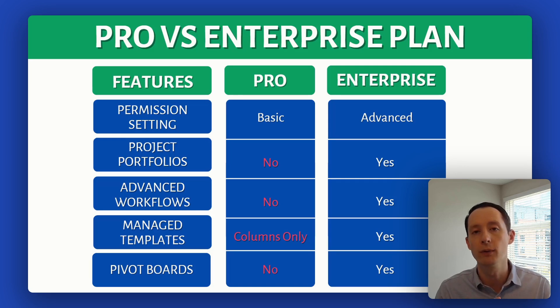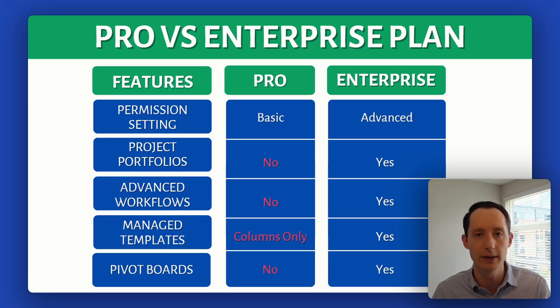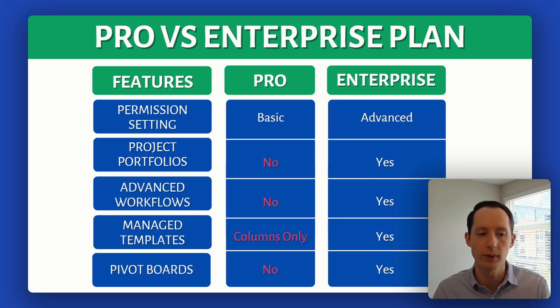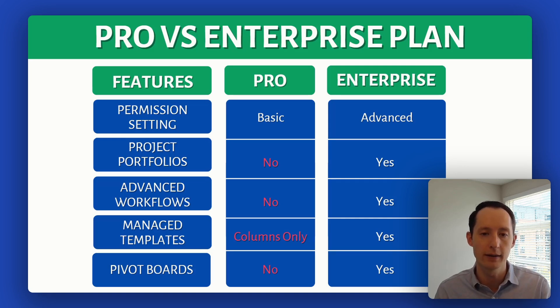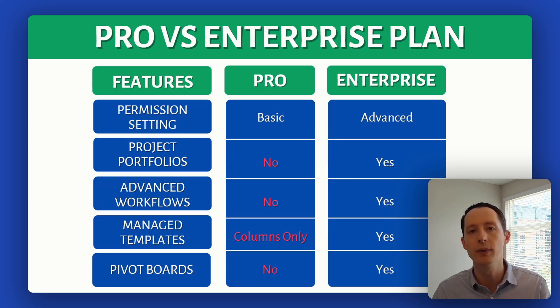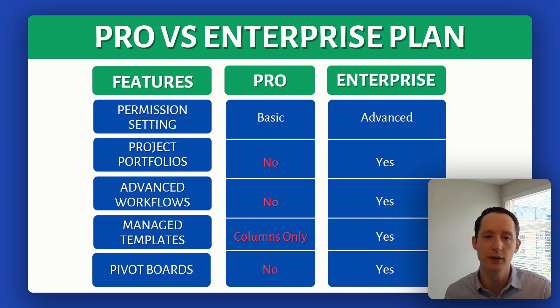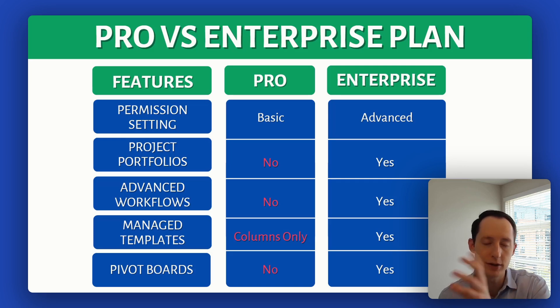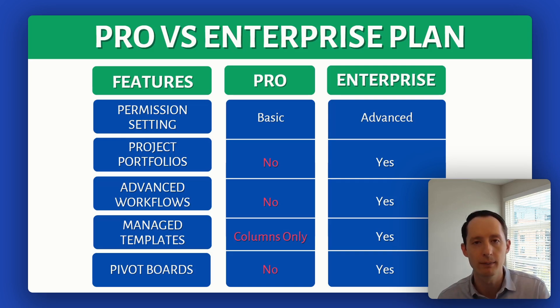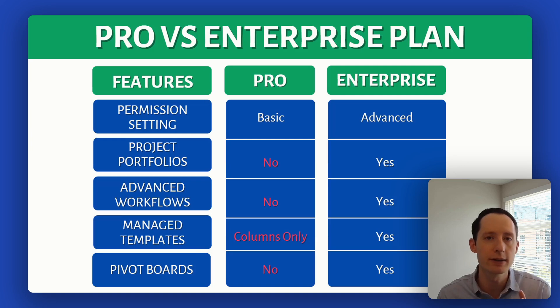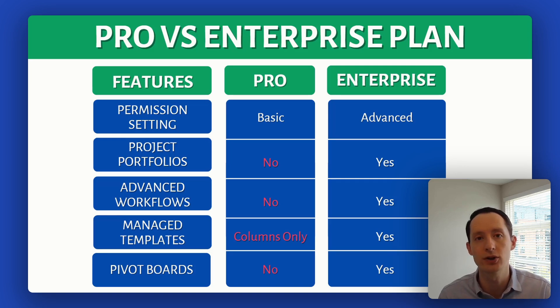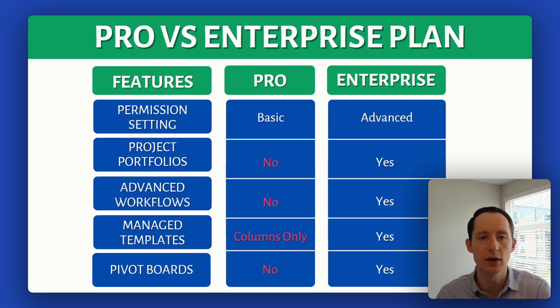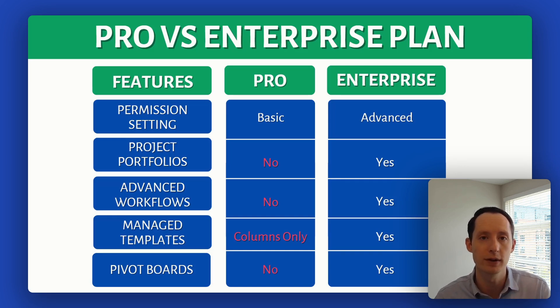Project portfolios - it's not going to show up on that list on their website, but you get it in enterprise, you don't get it in pro. Advanced workflows, same idea. Managed templates - only columns and you're limited to three in pro, and then you get board managed templates also in enterprise. Pivot boards - think of it as like pivot tables that you do in spreadsheets, but with your Monday board data in dashboards. So let's go through these one by one so you can see what that looks like.